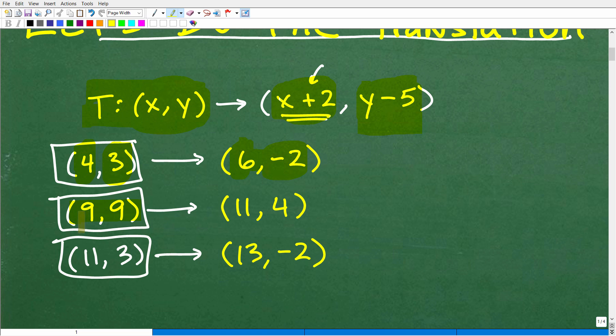Here's our next old coordinate: 9, 9. You just add 2 to the x — 9 plus 2 is 11. And then subtract 5 from the y — 9 minus 5 gives you 4. So 9, 9 maps to 11, 4.